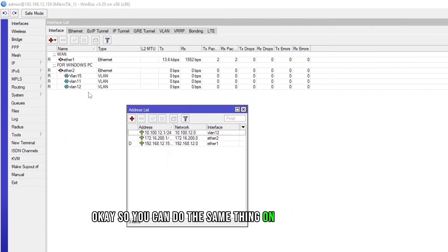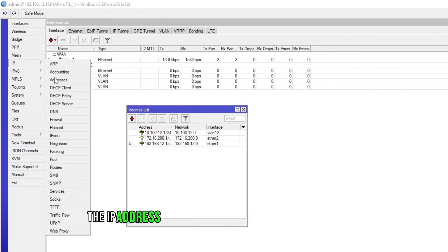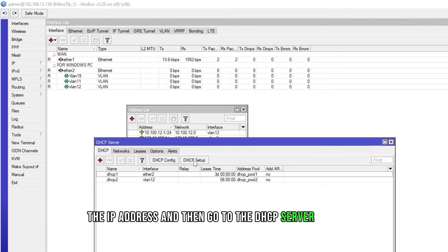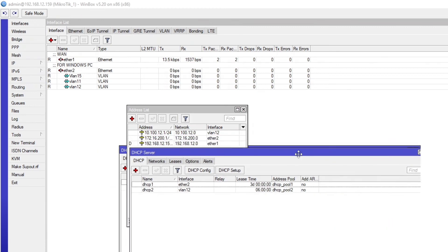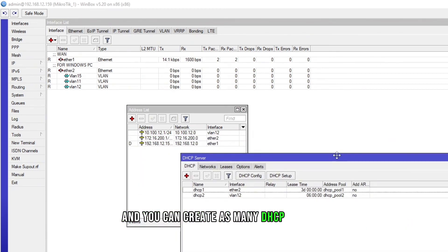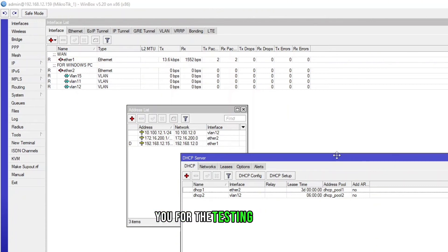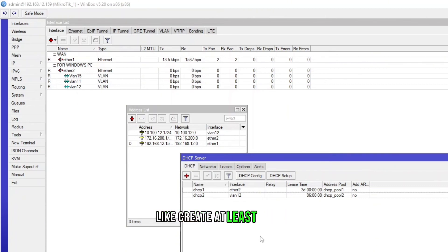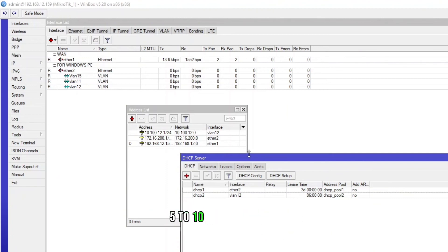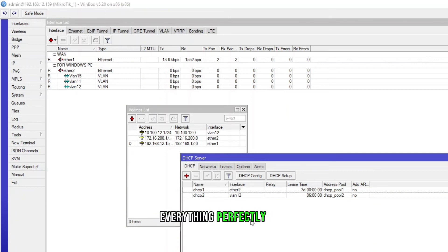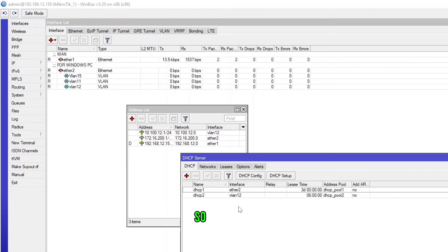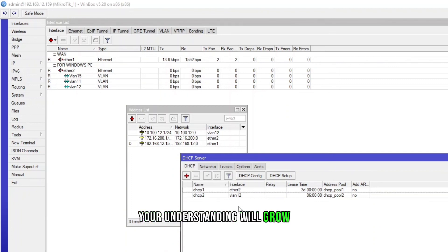You can do the same thing on the other VLANs, like assign the IP address and then go to the DHCP server and then select the interface and you can create as many DHCP servers as you want. I'll suggest you for the testing purpose, create at least 5 to 10 DHCP servers, 5 to 10 times practice so you know you are doing everything perfectly fine. See all the features, what you're doing, what you're selecting, so that way your understanding will grow and you'll be expert in MikroTik.